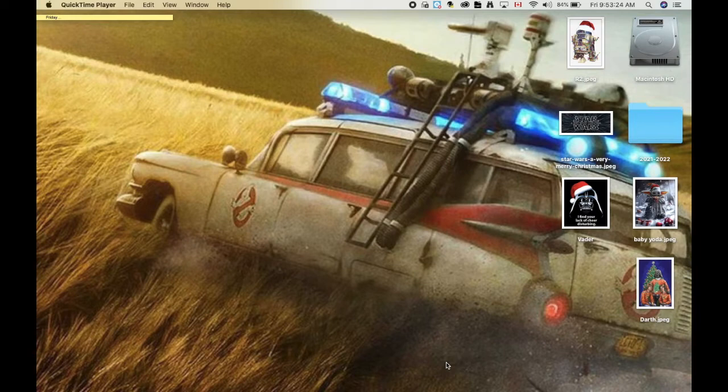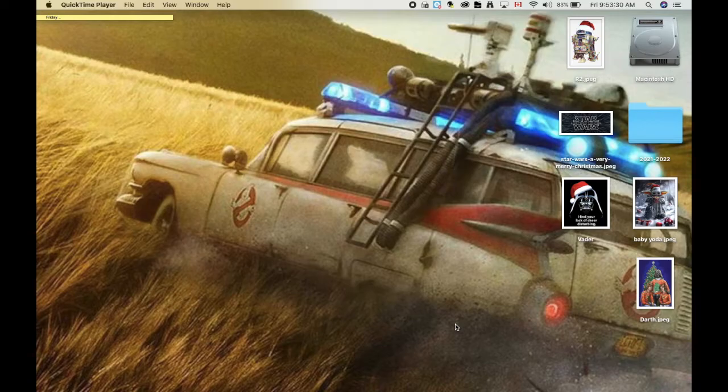The first step of making your lithophane Christmas ornament is to select the pictures you want to use. So I've gone ahead and selected some Star Wars pictures here that I'm going to use for mine.